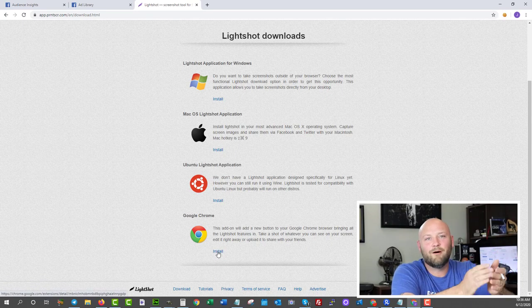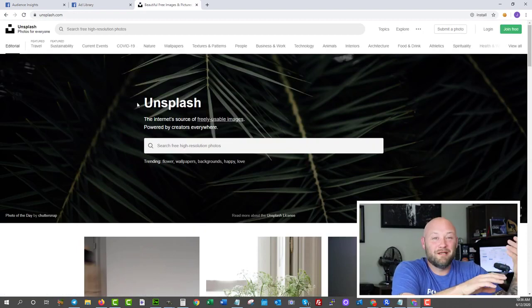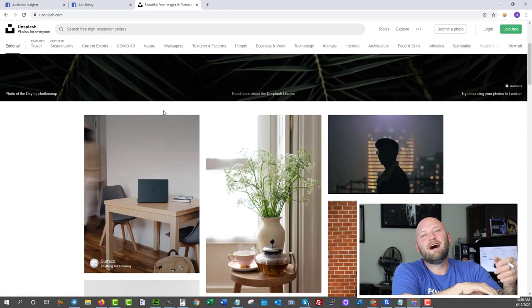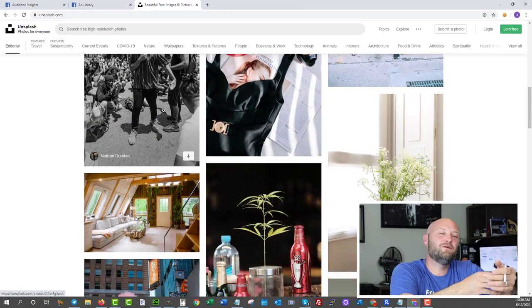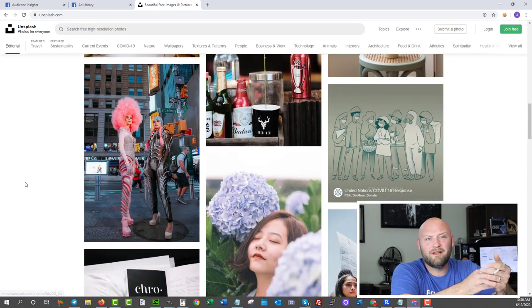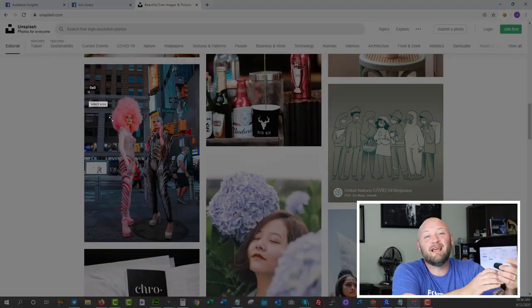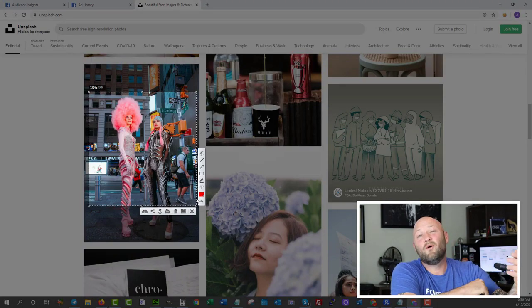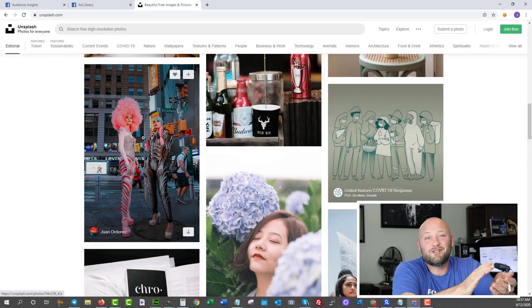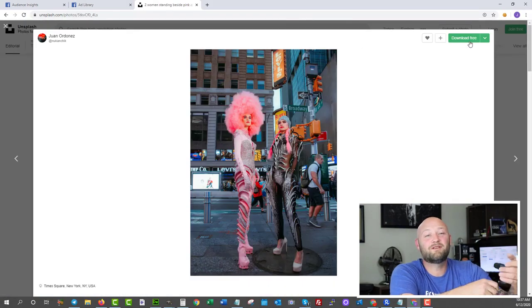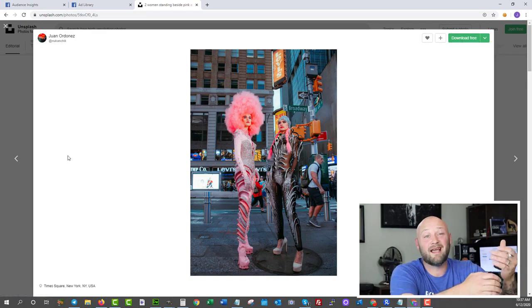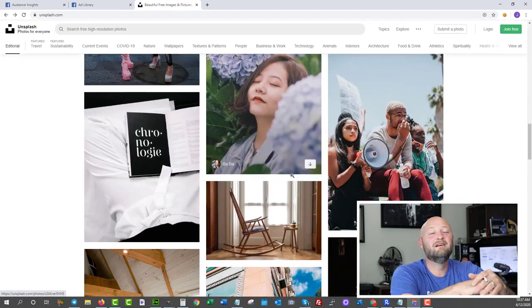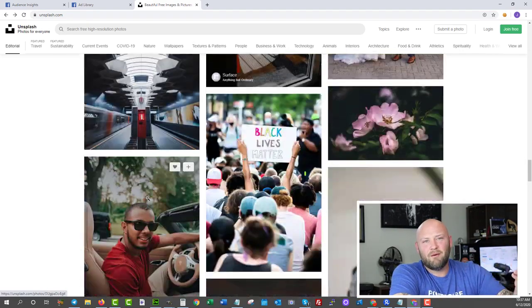Number seven, again about images because I use a lot of images in my marketing. Unsplash is a great service that gives you access to free high quality images that you can use. Again, you can go in there, download them, edit them with GIMP, or you can snip them with your tool Lightshot and you can get more high quality images. They also have some more amateur looking images which is great again for advertising in my opinion. Go in there, check them out. They're all free.